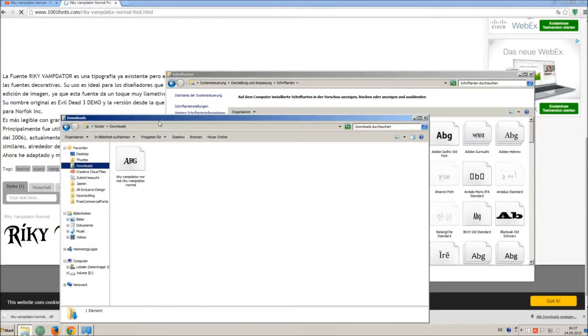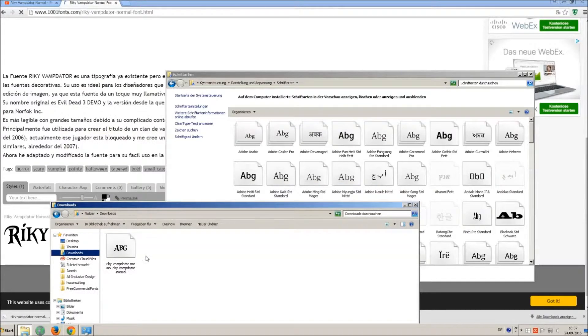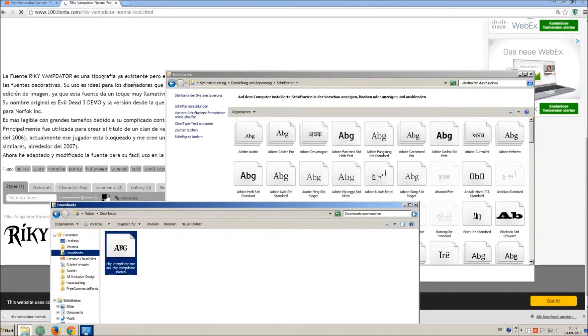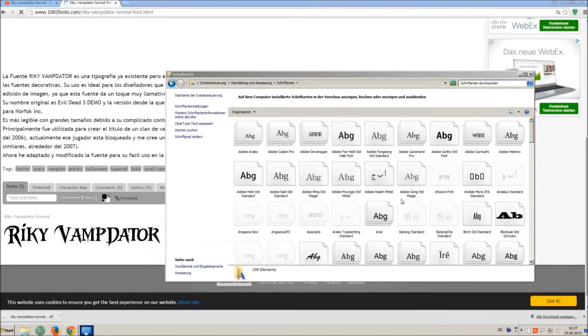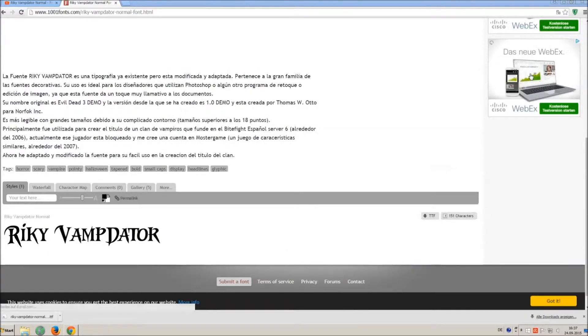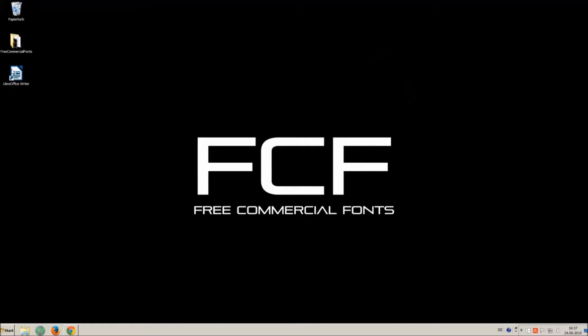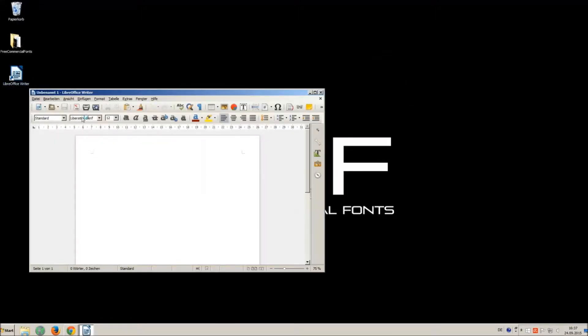So just open your download folder and drag and drop the ttf file to the control panel window. Let's check if we have successfully installed the font. I just open LibreOffice for demonstration, any other program will work too.